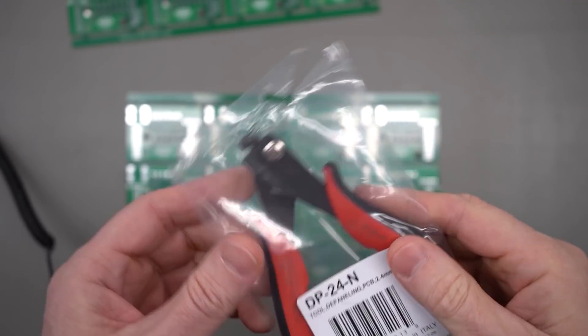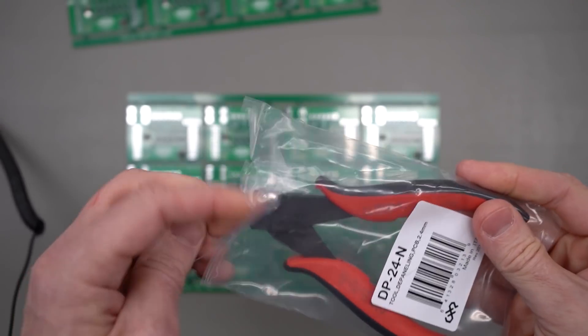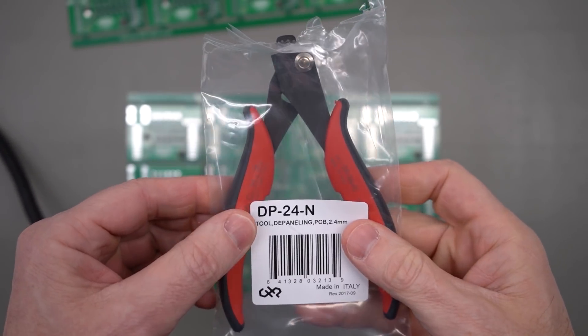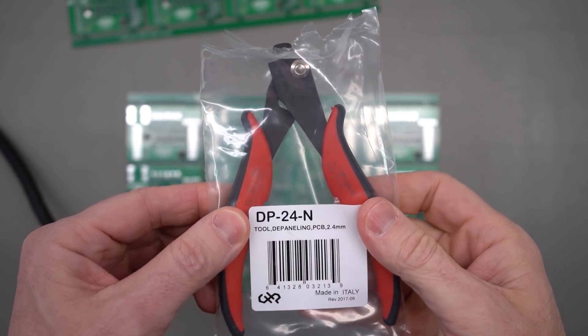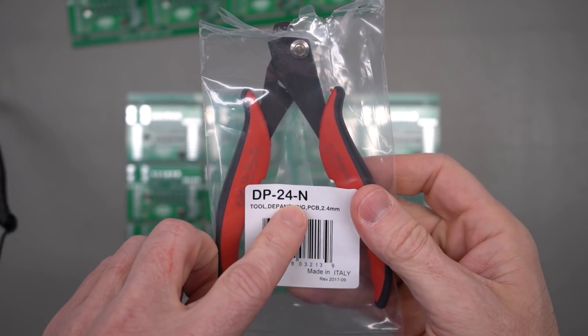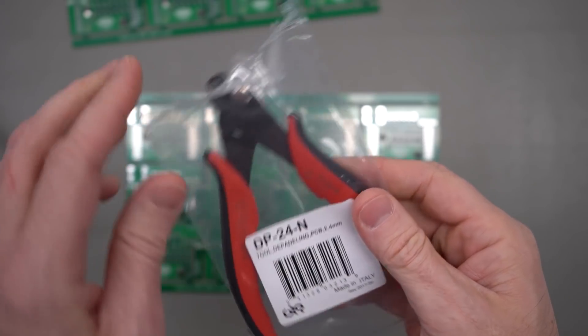This is the tool that I found. It's made by HAKO. You can see the part number on there. There will also be a link down in the description. They call it the DP24N.